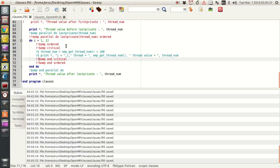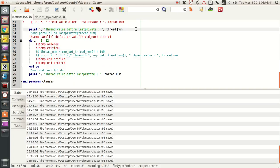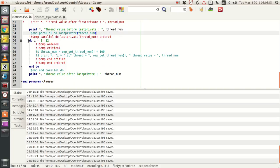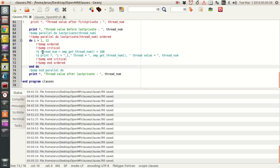I'll also explain OMP ordered in a moment. What I've done is set the thread value before lastprivate to some arbitrary thread value. Then I'm using the lastprivate thread clause, and I have a do loop with I varying from 1 to 12. Inside that, thread_number equals OMP_get_thread_num plus 100, and I'm printing the value of I, the active thread, and the thread value.